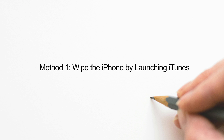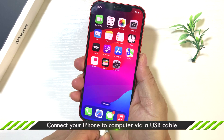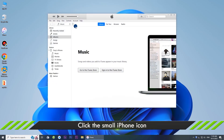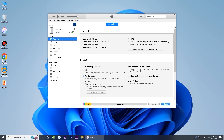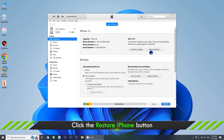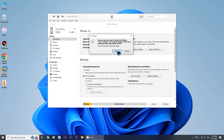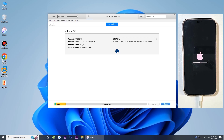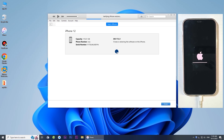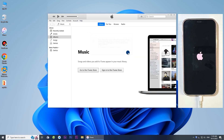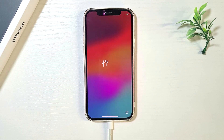The first method is to launch iTunes. Connect the iPhone to the PC and open iTunes. Click the iPhone icon, then tap on Restore iPhone. You can choose to back up the iPhone's data. Confirm to restore and wait for the removal to be completed. Click OK after erasing the iPhone, then set up the iPhone as a new one.